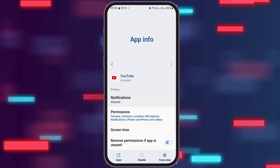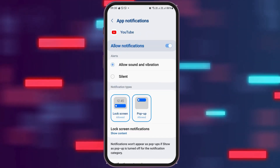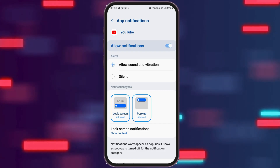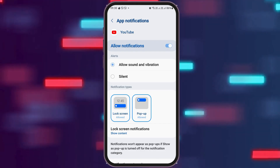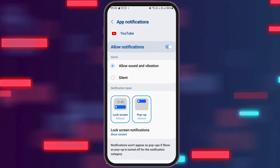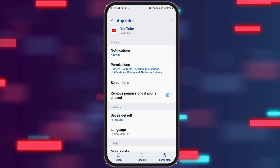Now you have to go to the option of Notifications. After tapping on Notifications, you have to enable 'Allow Notifications' and also enable 'Allow Sound and Vibration.'